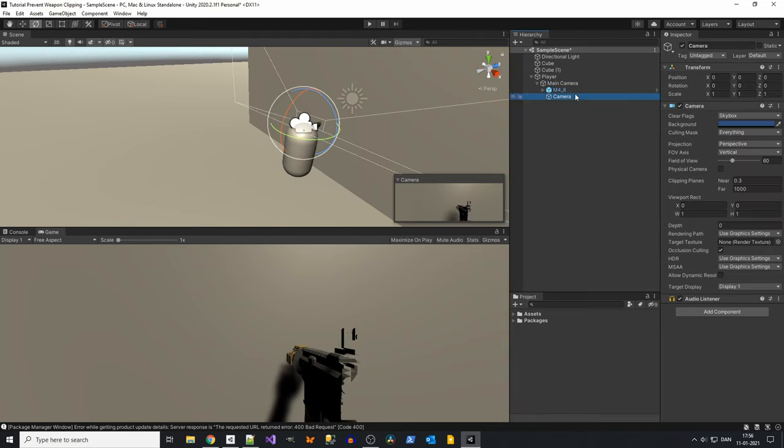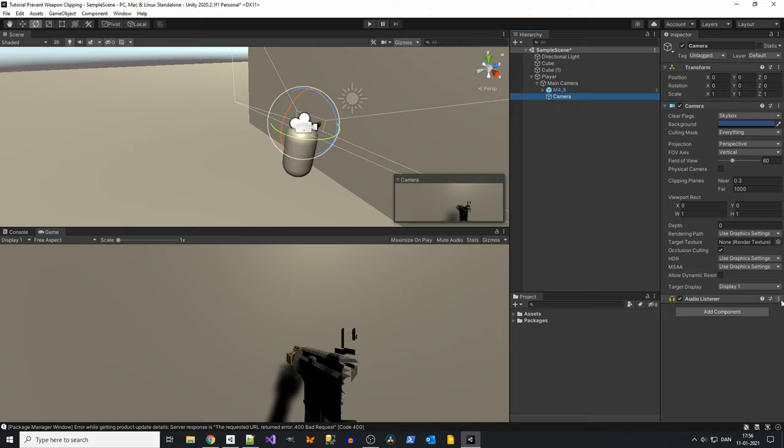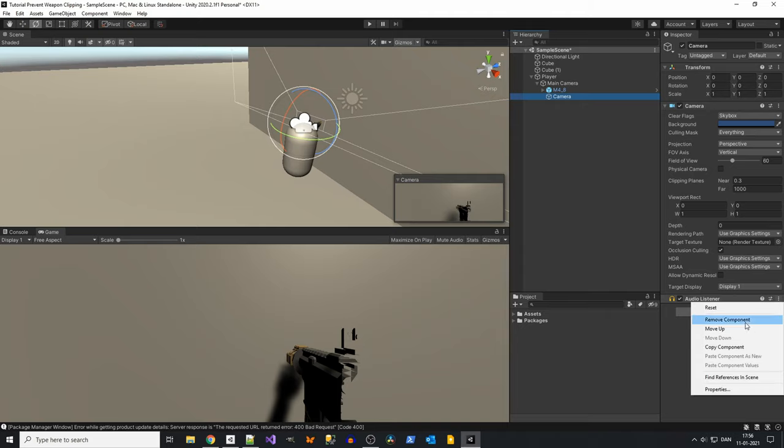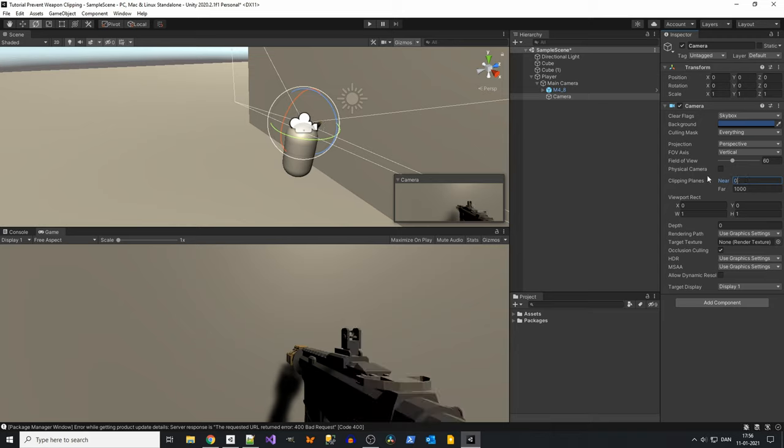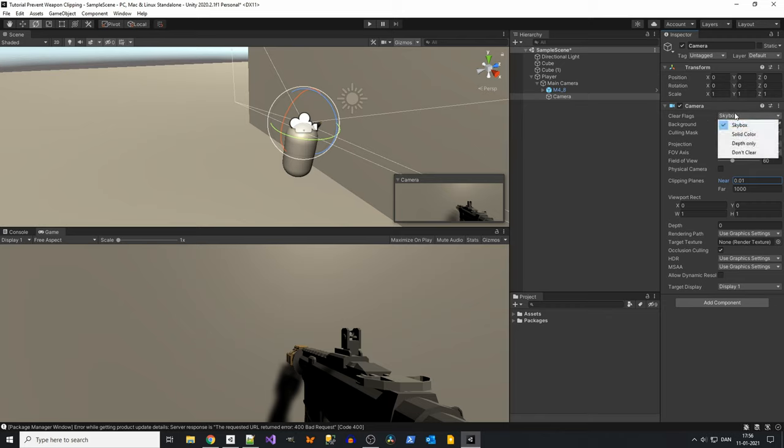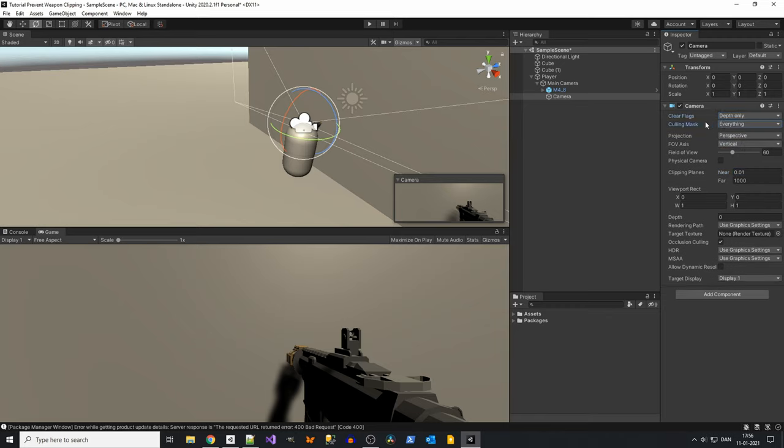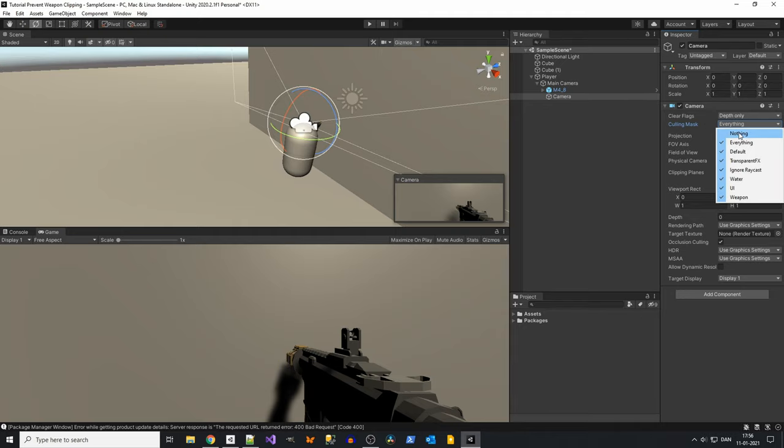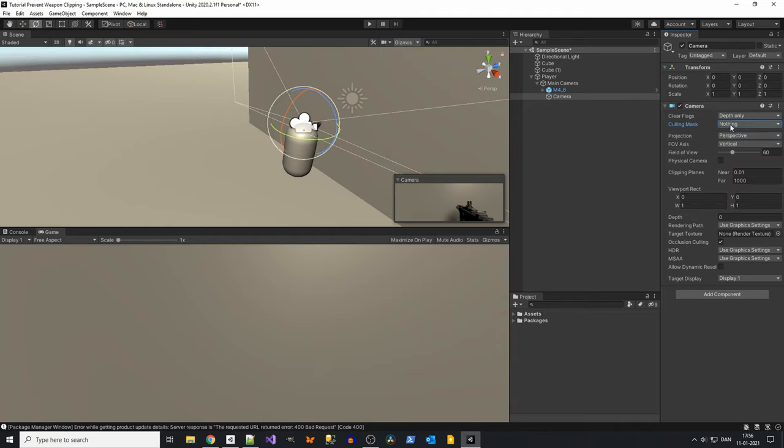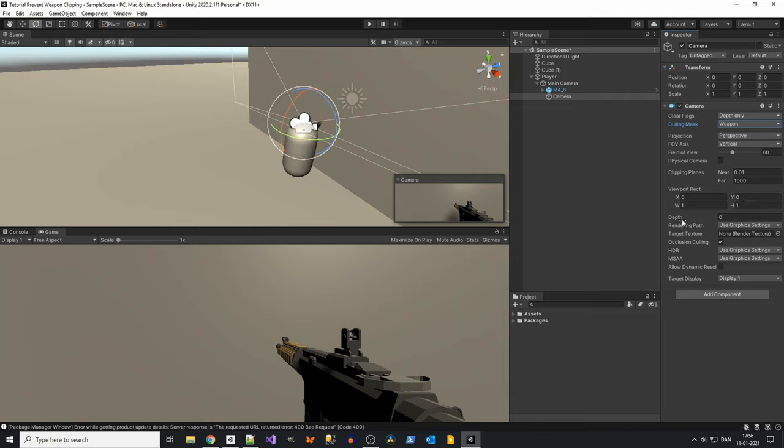In this new camera, we will start by removing the audio listener and then setting the near clipping plane to zero. And then in the clear flags field, we will select depth only. And then culling mask, click on nothing, and then click on weapon. And in depth, set it to 1.